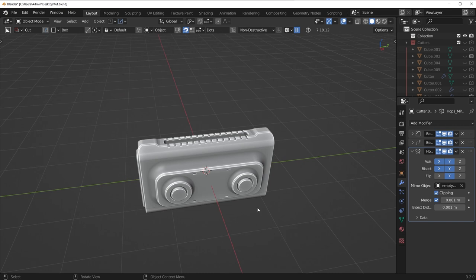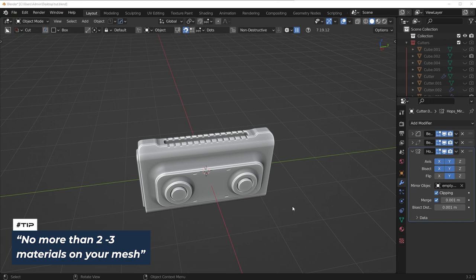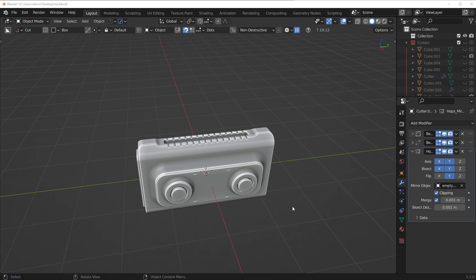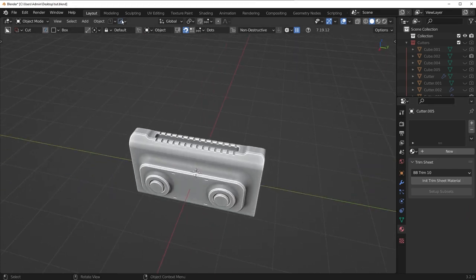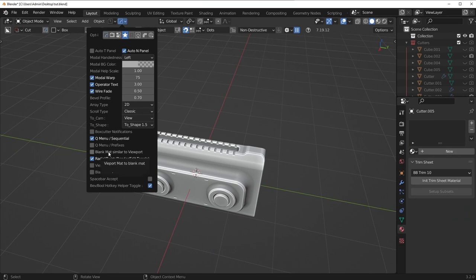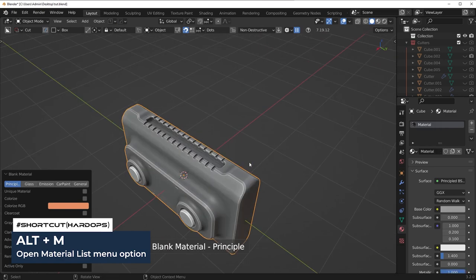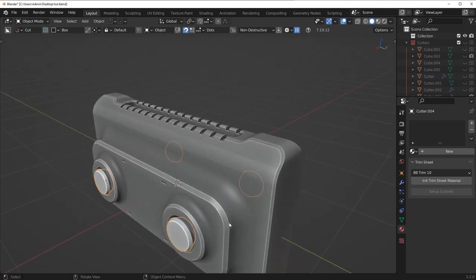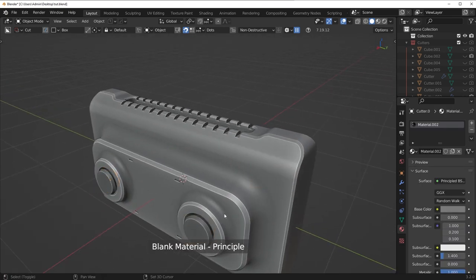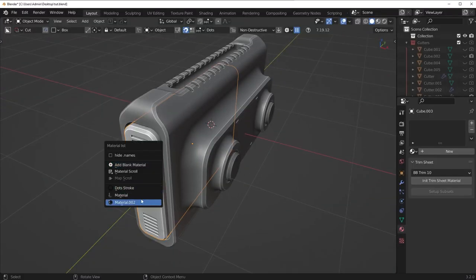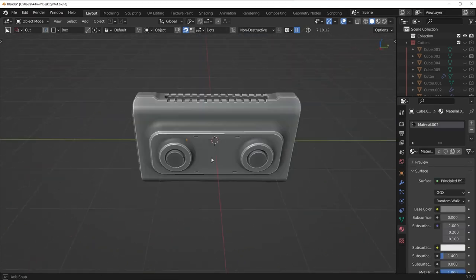I'm going to show you how to add nice contrasting materials, a nice lighting setup, and a nice render. My general rule of thumb: no more than two to three main materials on your mesh. The primary form gets one material, the secondary elements a second material (maybe darker or lighter), and tertiary elements a third. For this model I'm going with two materials. In Hard Ops, go to the star menu, turn on blank matte similar to viewport, then press Alt-M to add a material — cycling through gives us different gray shades.